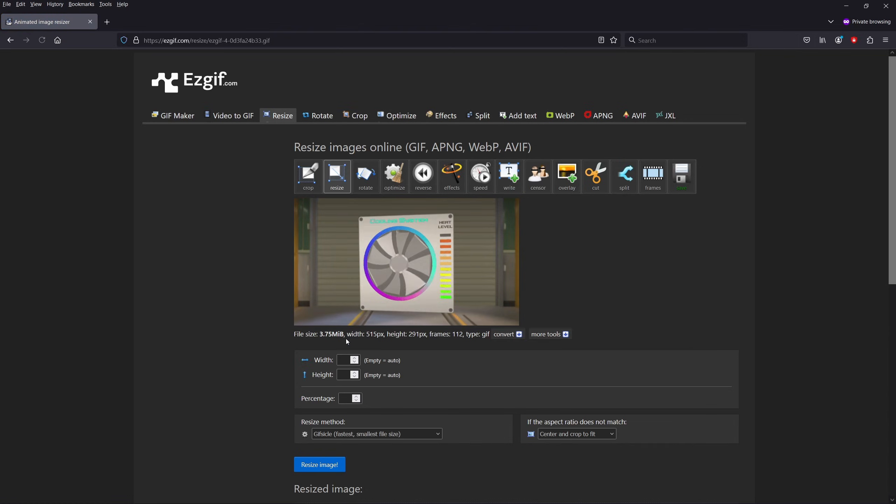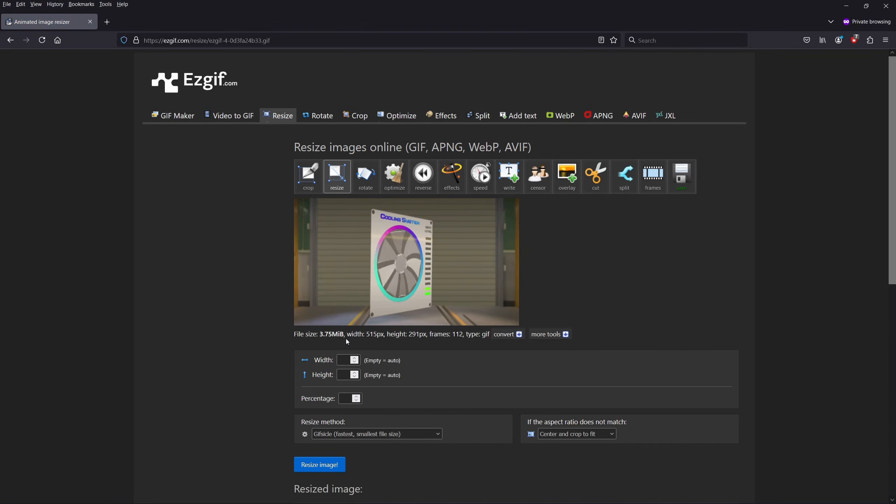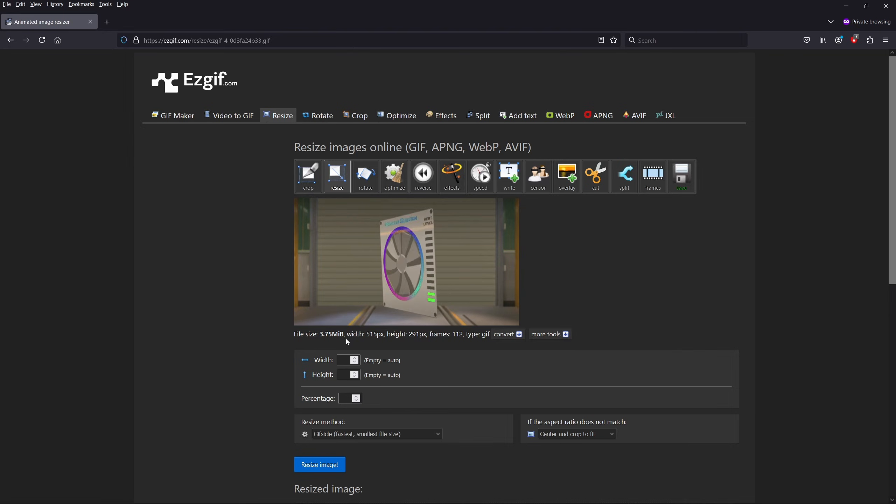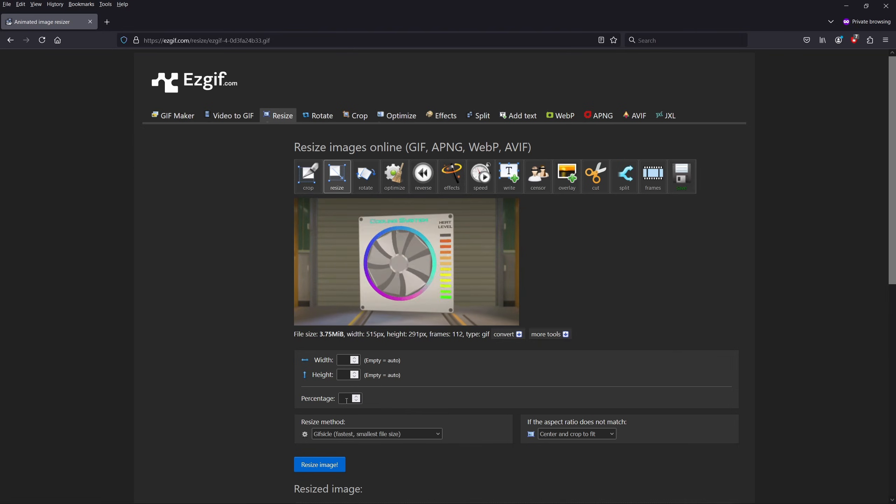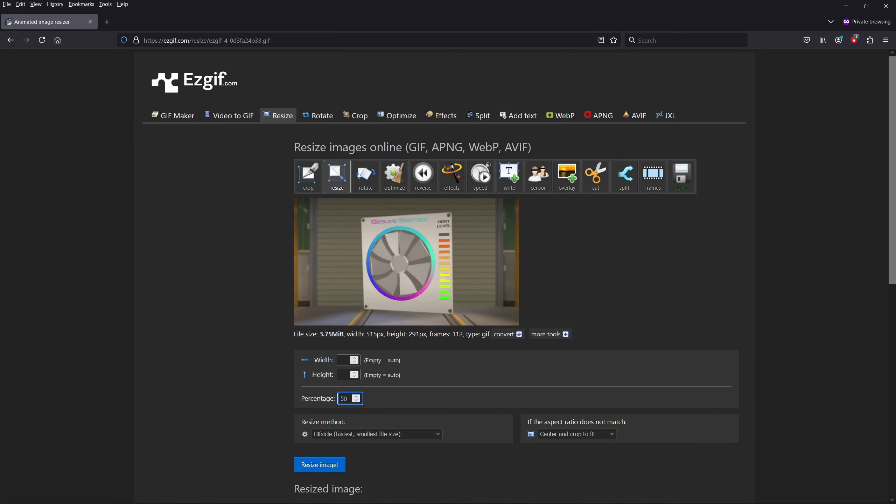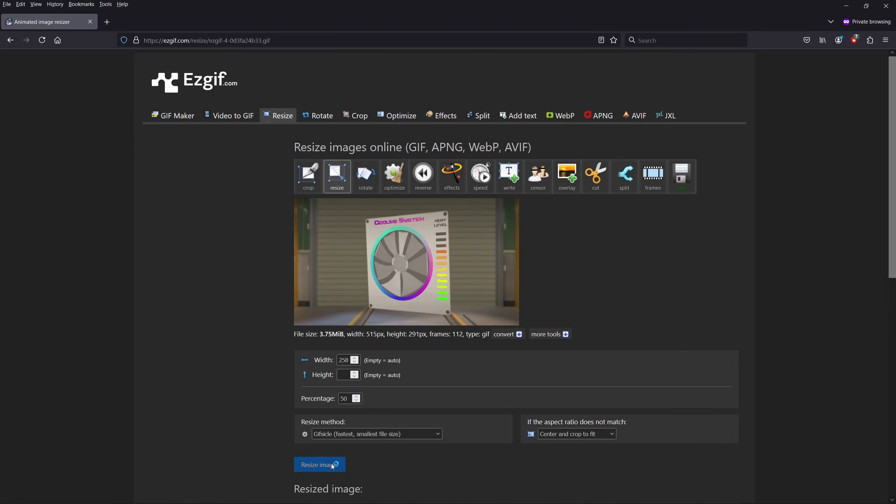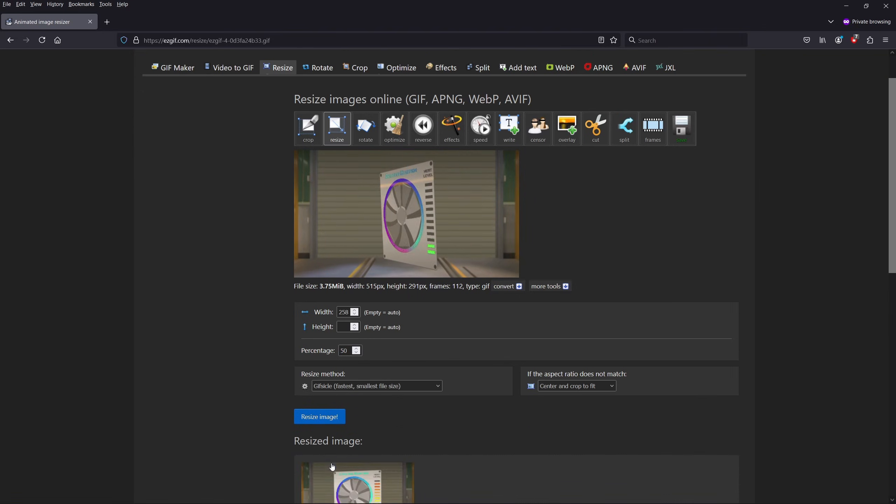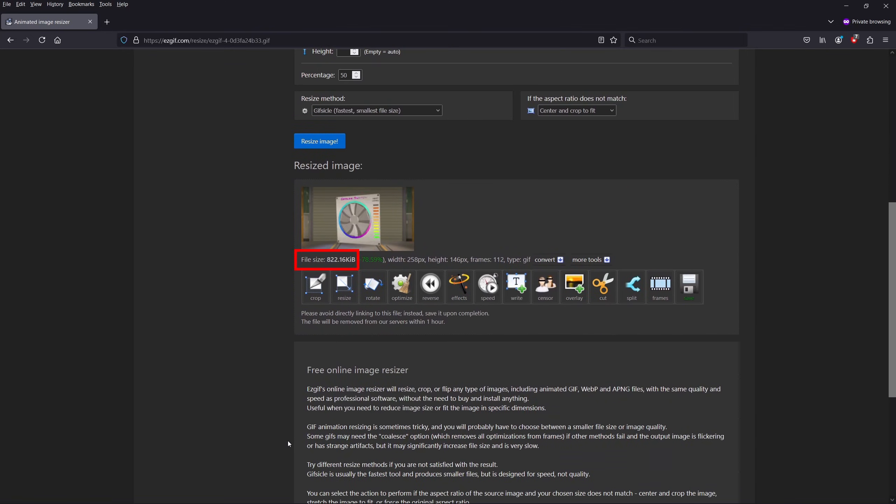So here in the resize option we can reduce the size by playing with the width and height of the image, but personally I find it easier to play with the percentage field. I'll set the value to be 50, which means that the tool will reduce the size of the GIF to 50%. Clicking the resize image will give us this result, which is below 1 megabyte, which means that we're all set.